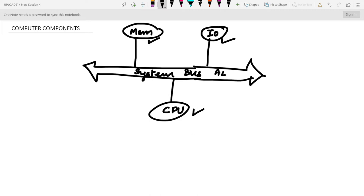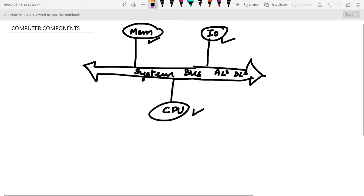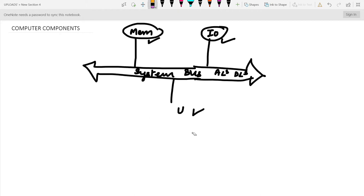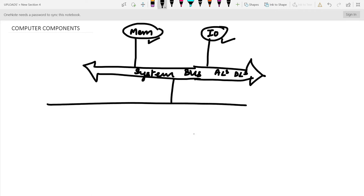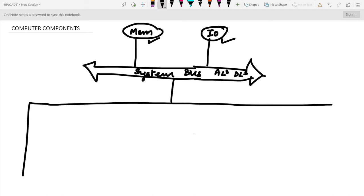The system bus contains address lines and data lines — that is how these parts communicate with each other. In this section we will be discussing the CPU parts. We will unbox the CPU part and discuss how they communicate. The CPU is going to be elaborated and we will discuss its components.